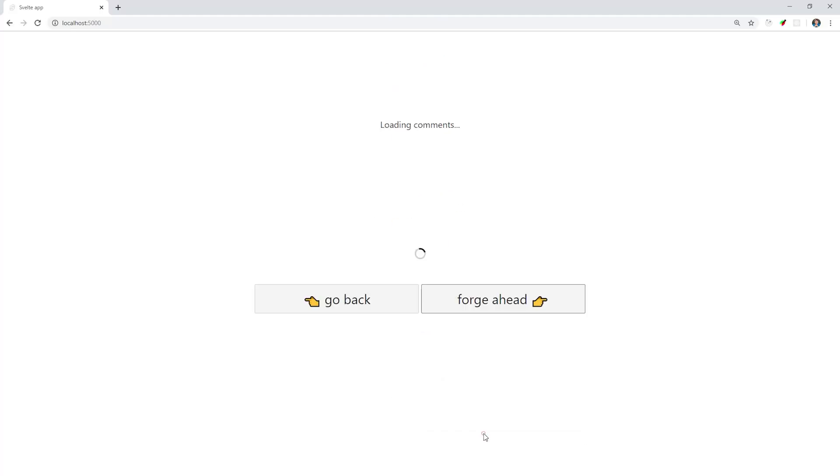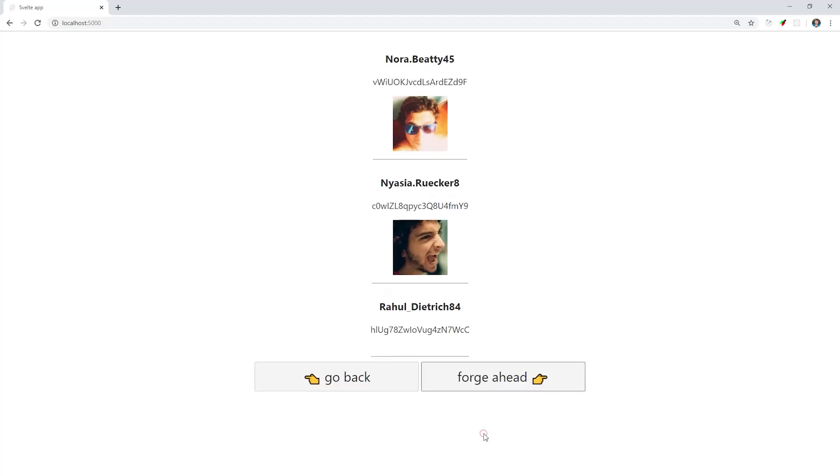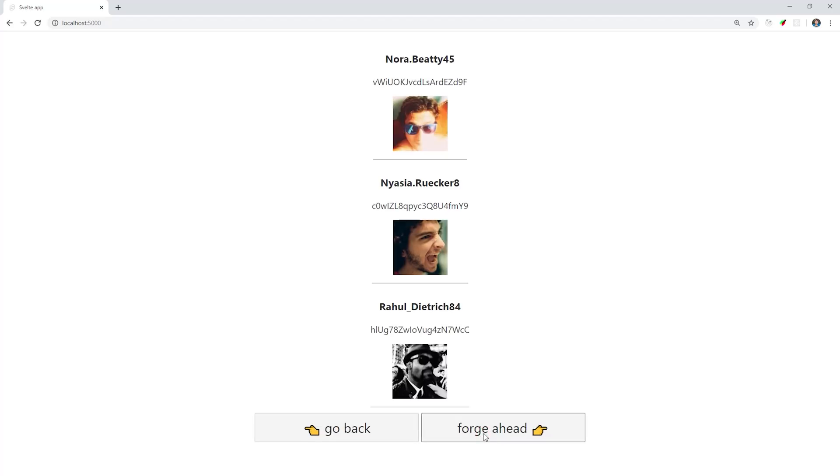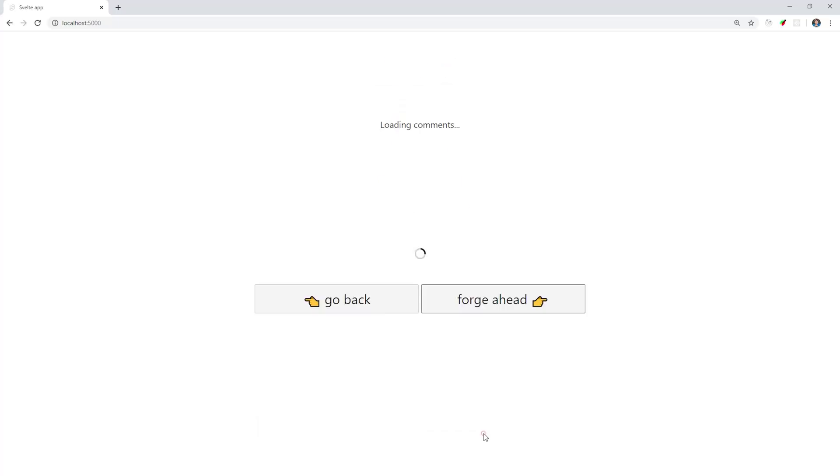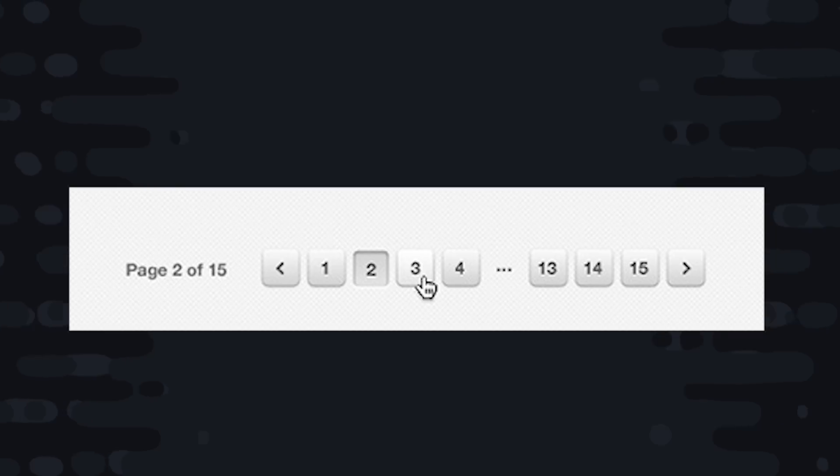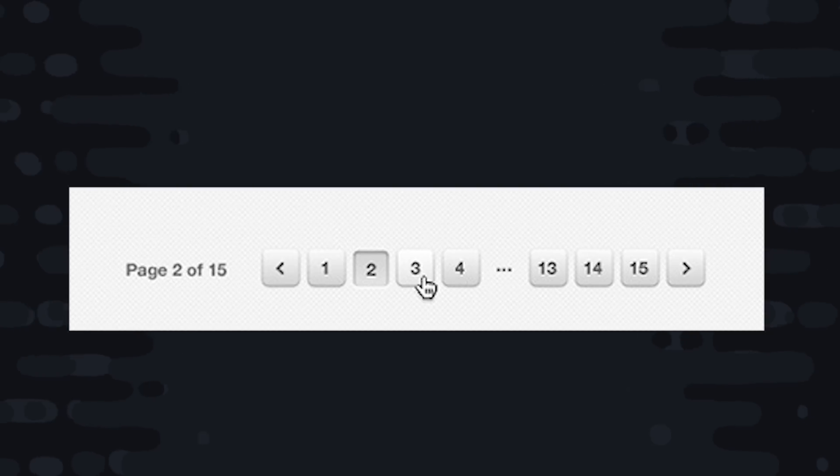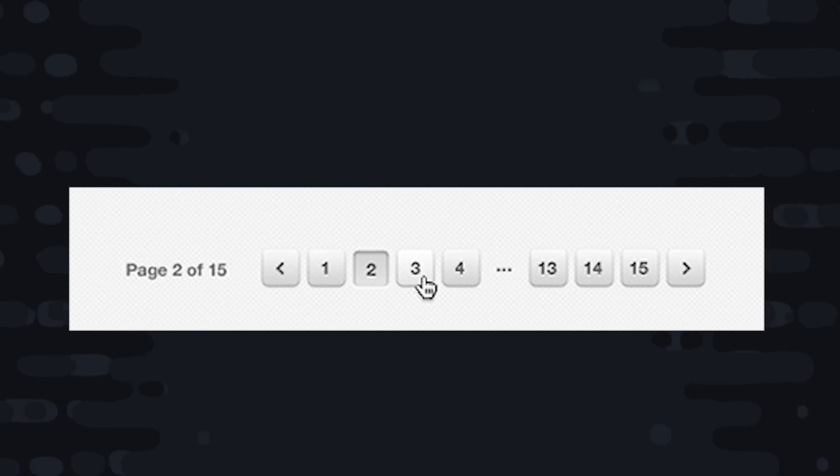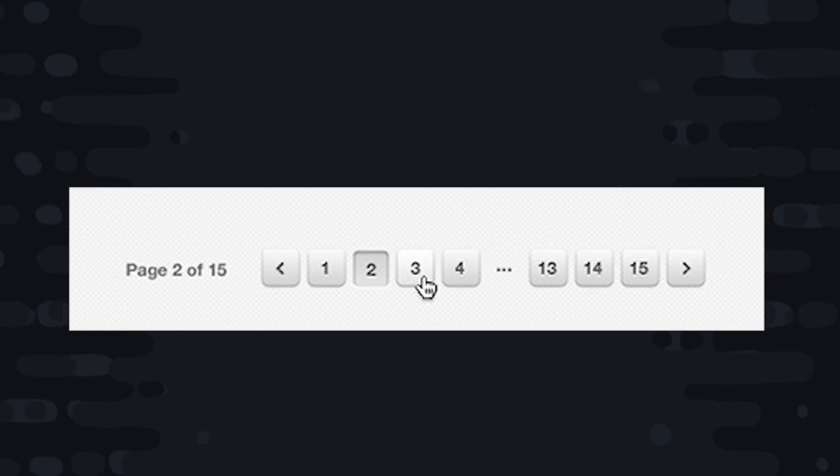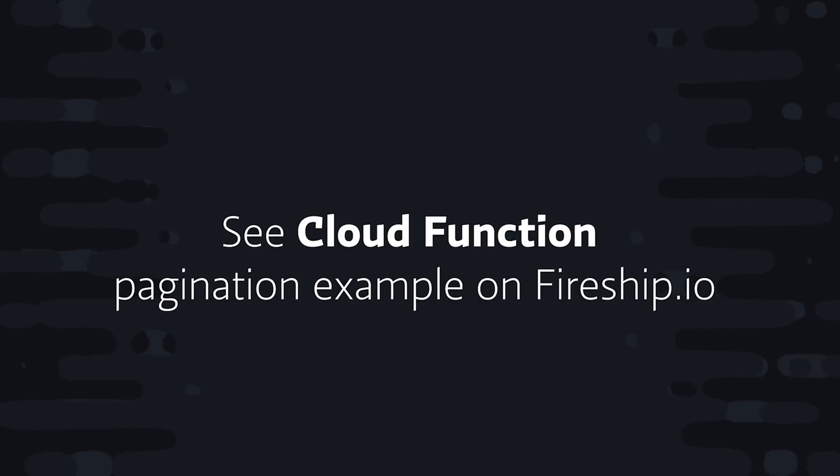But before we wrap up the video, I do want to talk about some of the limitations with pagination in Firestore. The biggest one, in my opinion, is splitting your data into a discrete number of pages. If you want to show a number of pages and have the user navigate to a specific page, it's really just not possible in Firestore. At least, not out of the box. If you really need a feature like this, it is possible using a cloud function to aggregate your data on the backend when it's created. I have a snippet on Fireship.io that shows you how to do this, so check that out if you really need it.